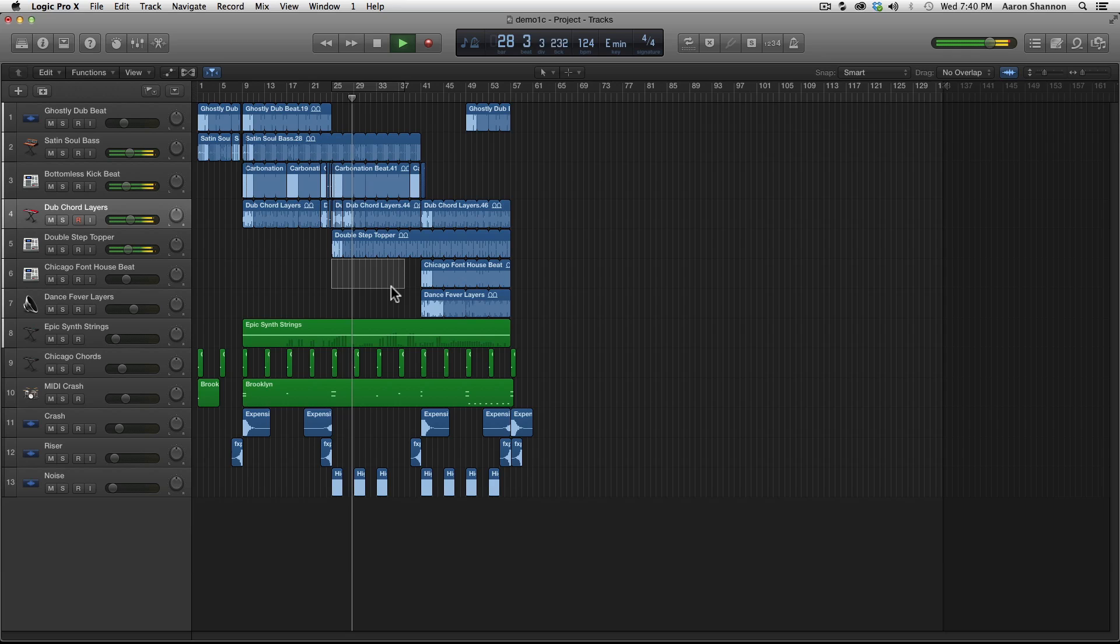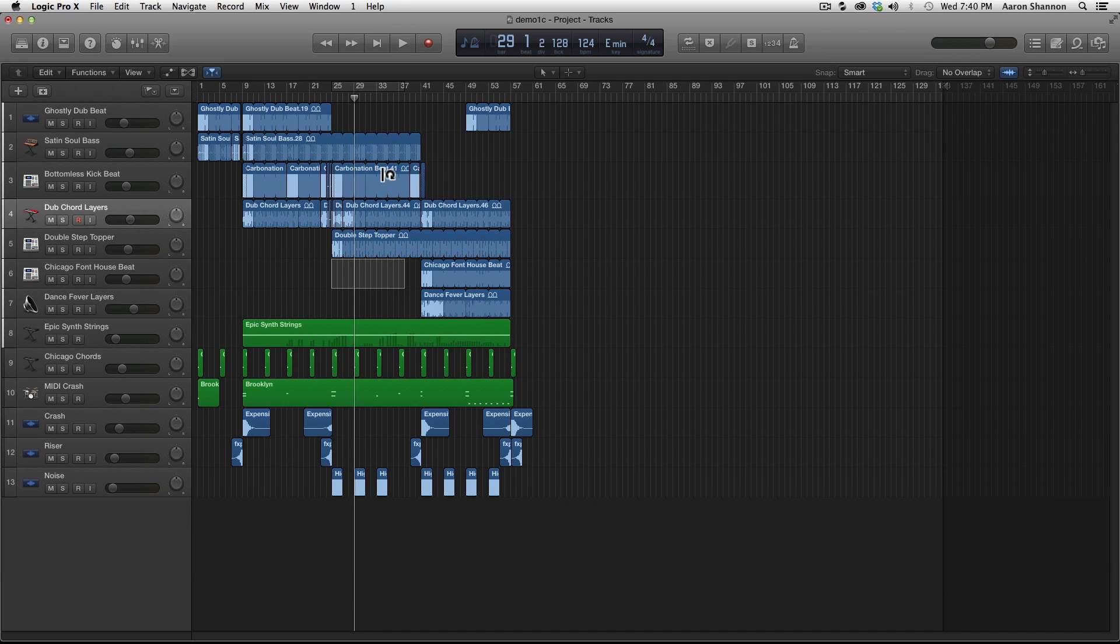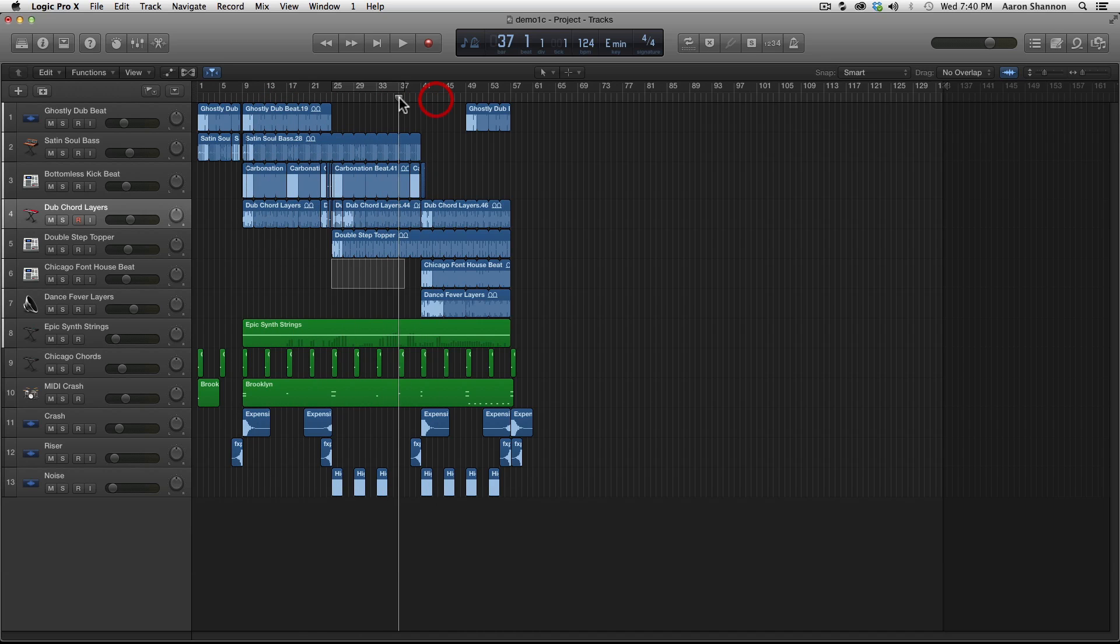You can also drag left or right to move the playhead manually. You want to make sure you're below the numbers and above the tracks. There's a little space in this ruler right here.